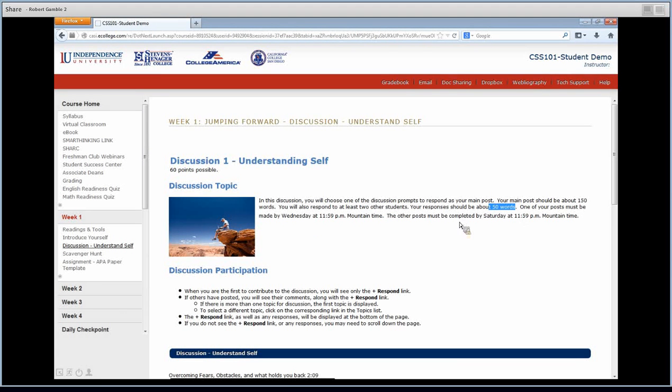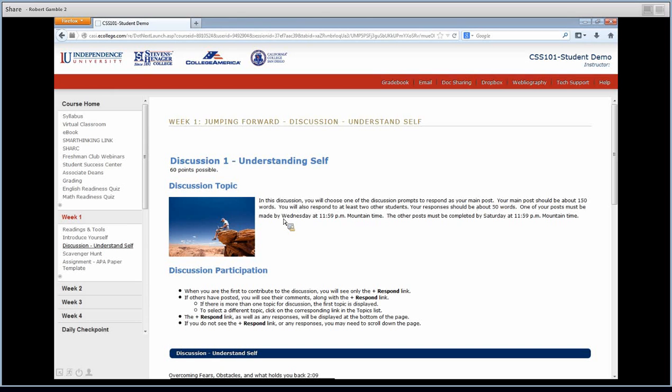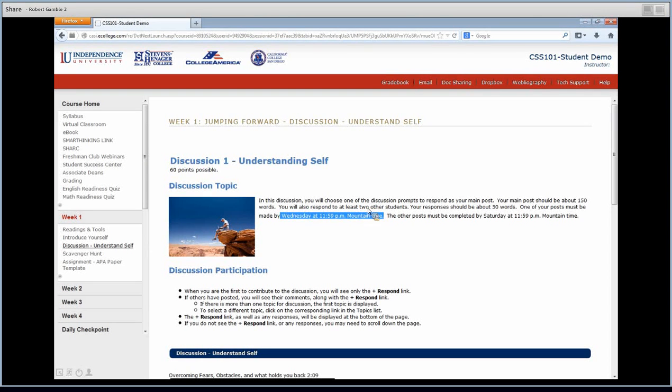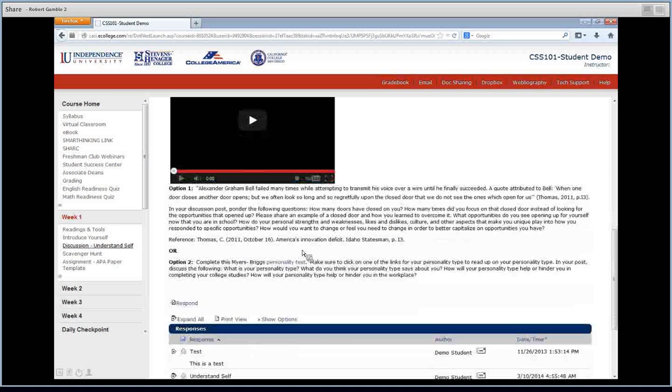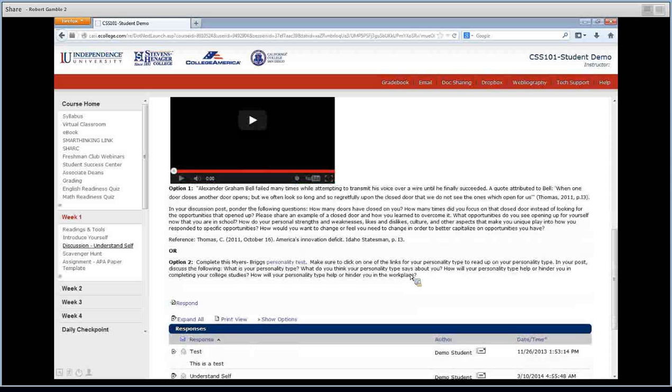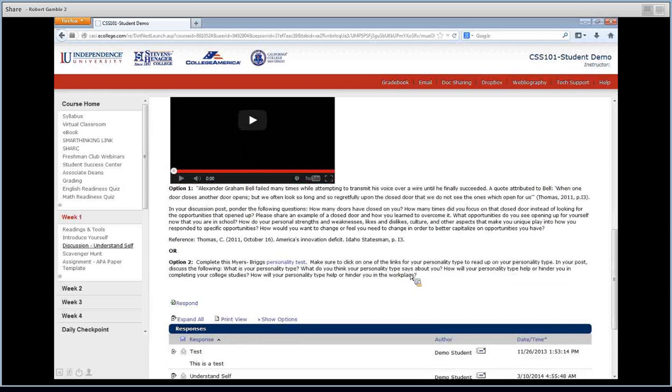Now the main post is what will be due first thing every single week in almost every one of your classes. So that's why I say always do your discussion, your main discussion on Monday. Do your two replies on Tuesday. Just get those out of the way. So we'll come down here, and you can read the instructions, and I want you to do that on your own. I'm just going to paraphrase this really quick.